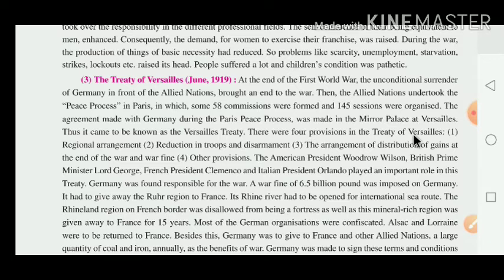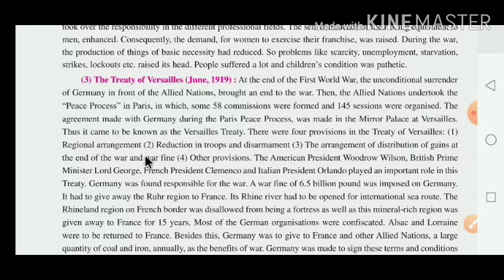There were four main provisions in the Treaty of Versailles: first, the regional arrangement; second, reduction in troops and disarmament — meaning Germany had to decrease its army and could not produce more weapons; third, the arrangement of distribution of gains from the war and a war fine that Germany had to pay; and fourth, other provisions.